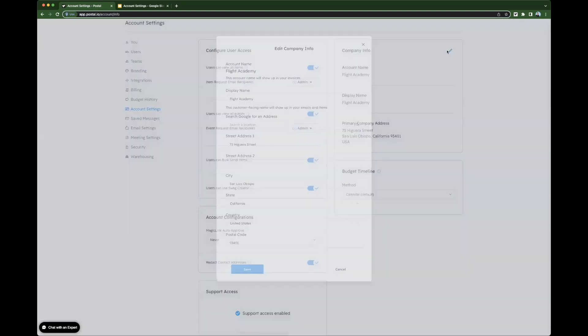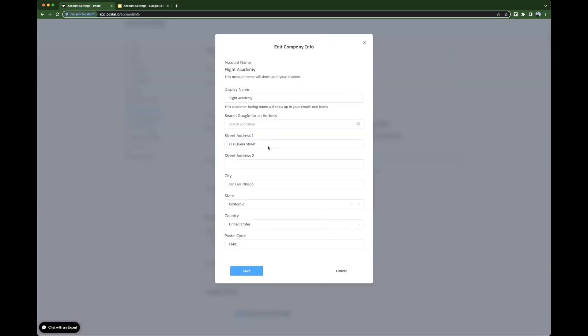These can all be edited, but we recommend making sure that the display name matches the account name. The display name is a customer-facing name and will show up in your emails. You can also update your address here.